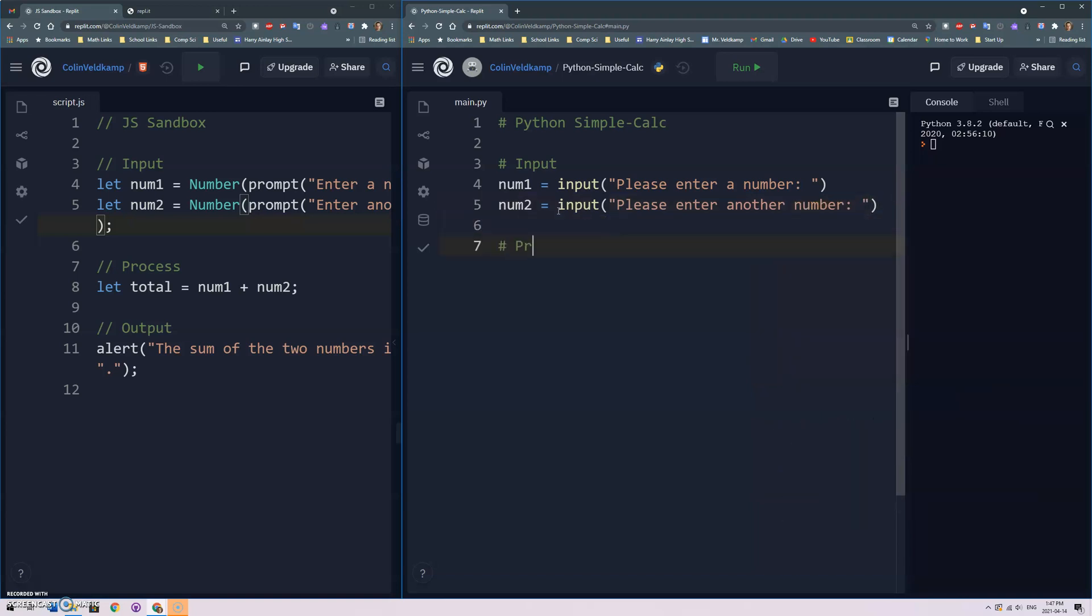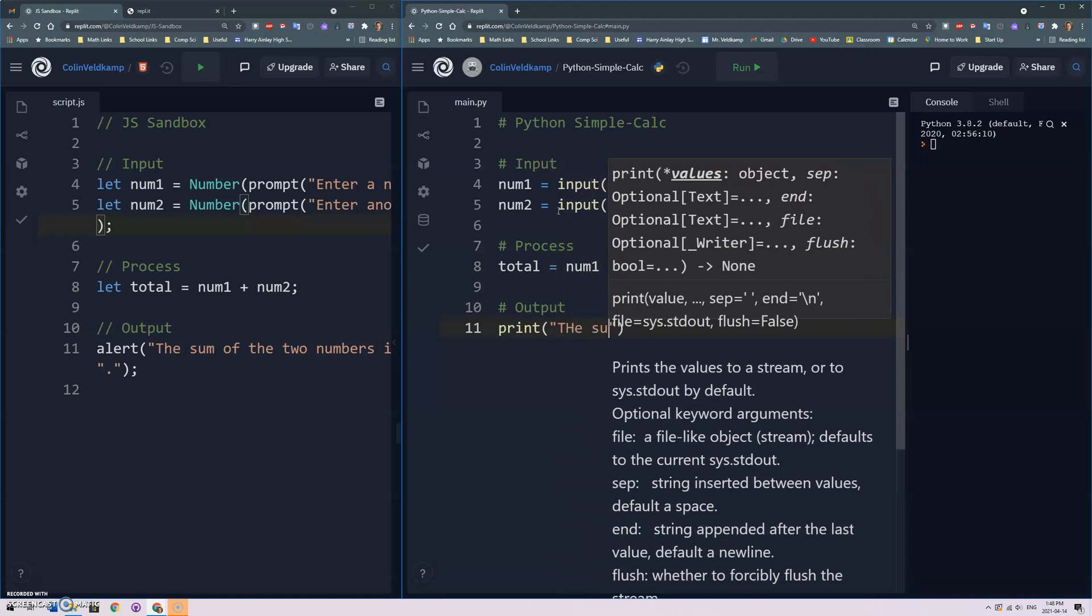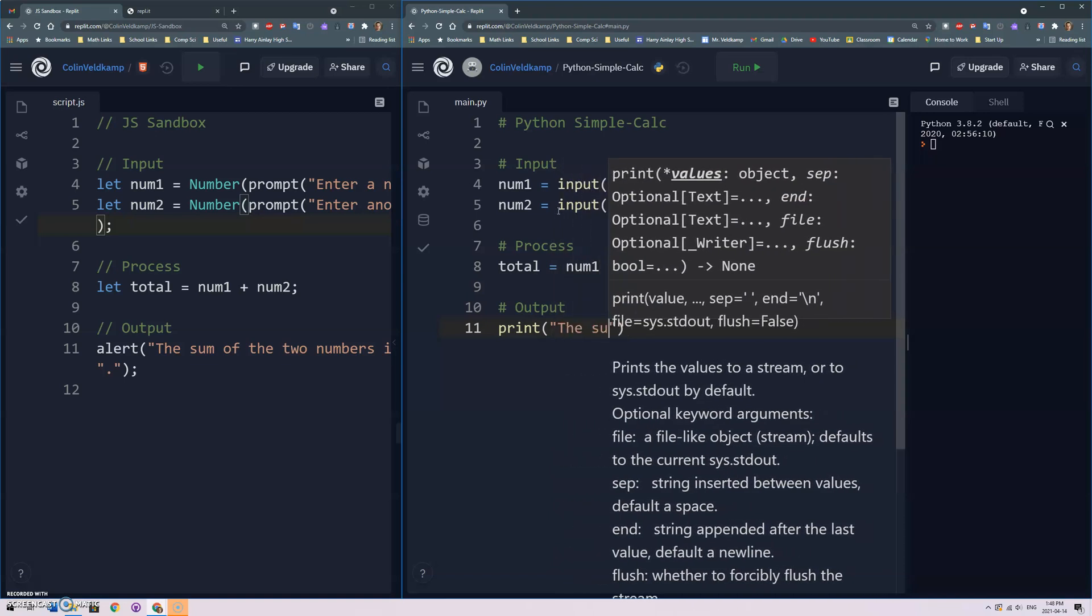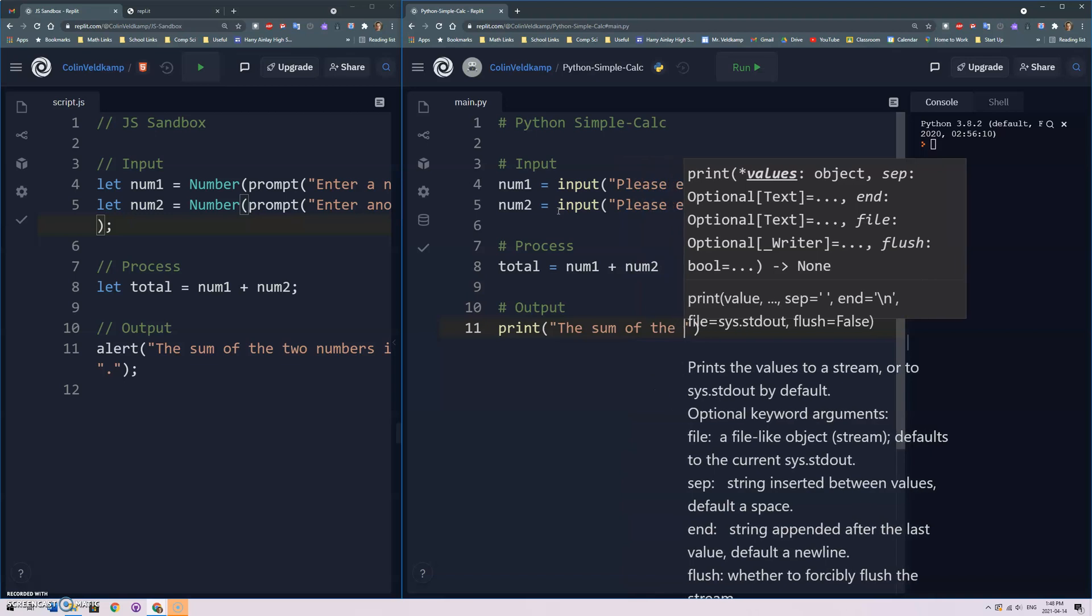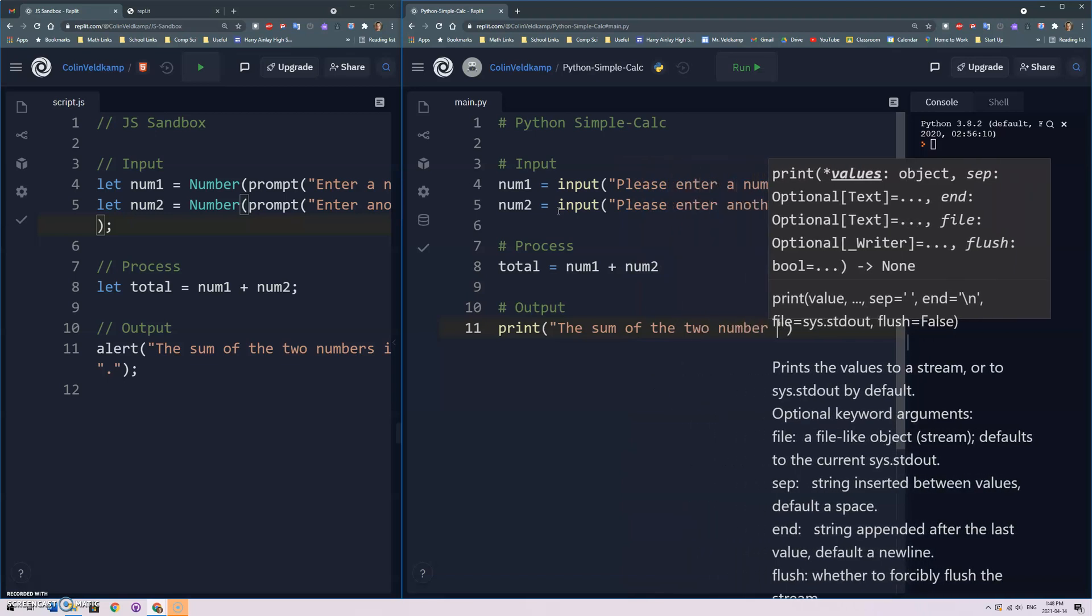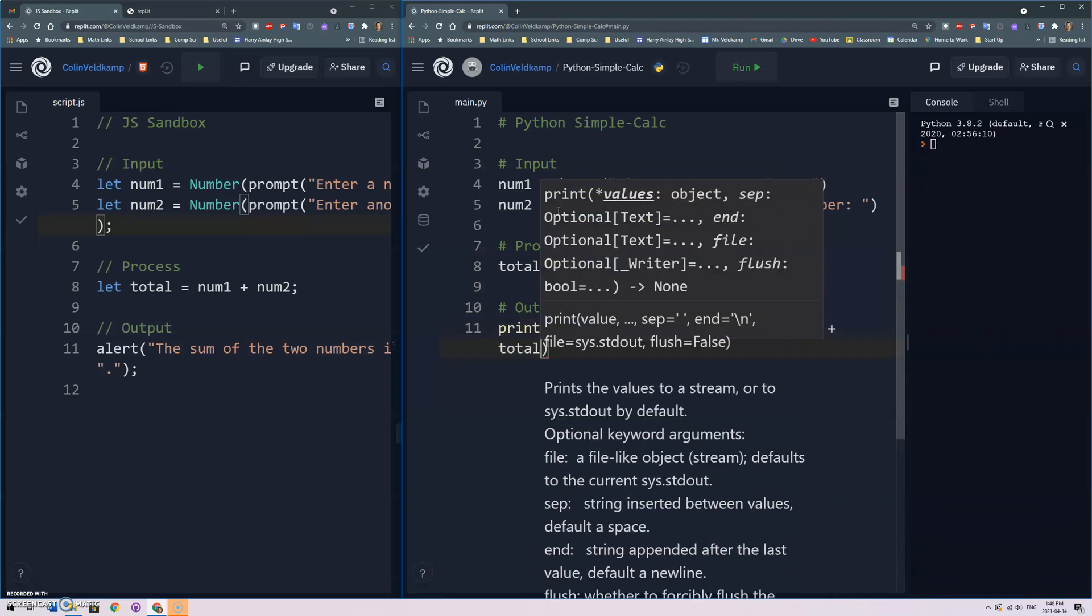Okay and then we can do our process and we'll just go total is assigned num1 plus num2 and then our output. For that we do print and the sum of the two numbers is and then we have our total.